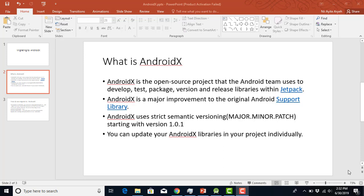With AndroidX, we use semantic versioning — that is the major, the minor, and the patch. So let's say we have version 1.0.1. The first one is the major version, the second zero is the minor version, and the last one is the patch version. The cool thing about AndroidX is that you can actually update your AndroidX libraries individually.